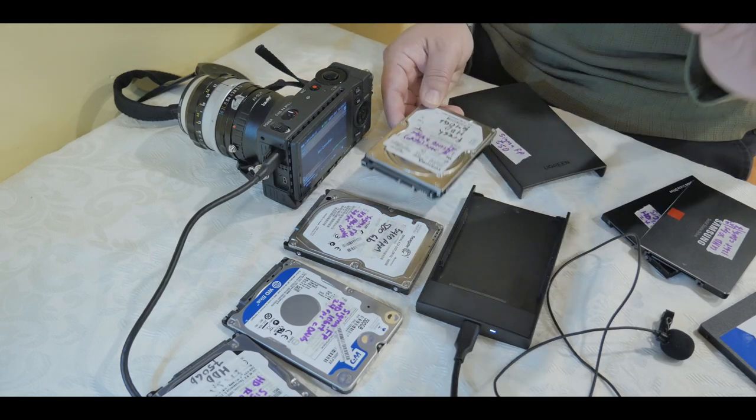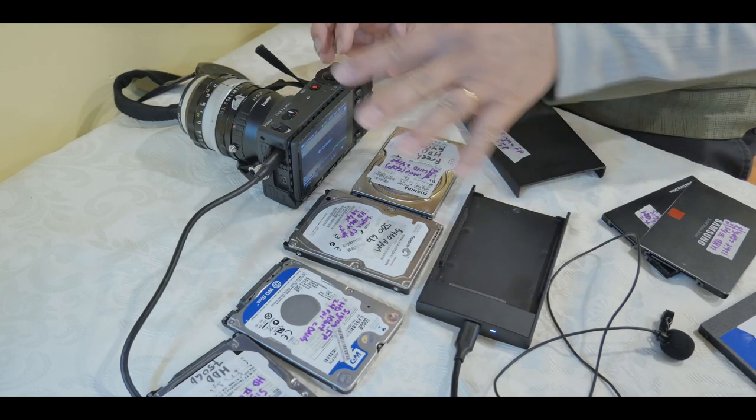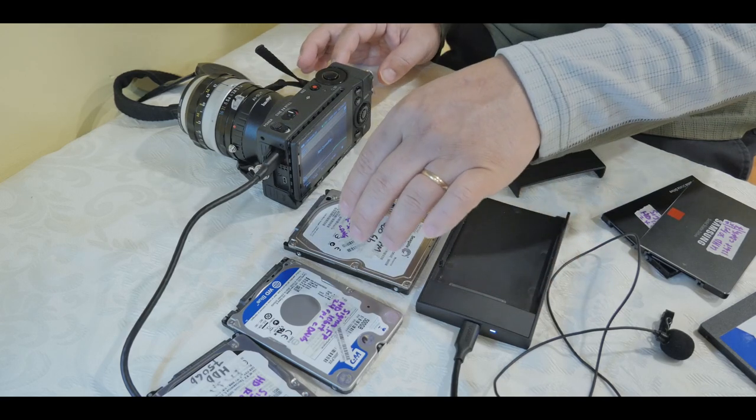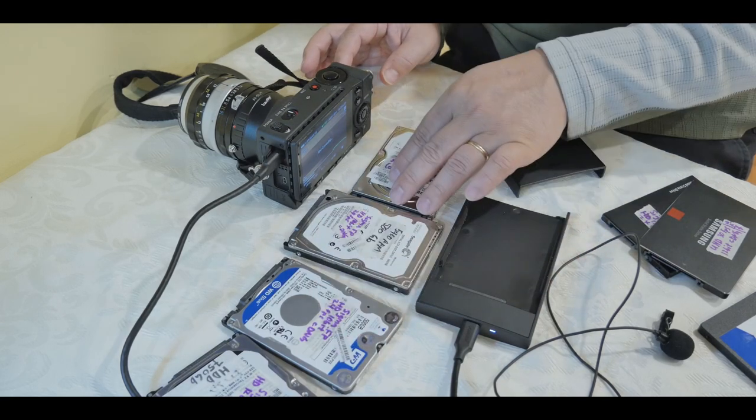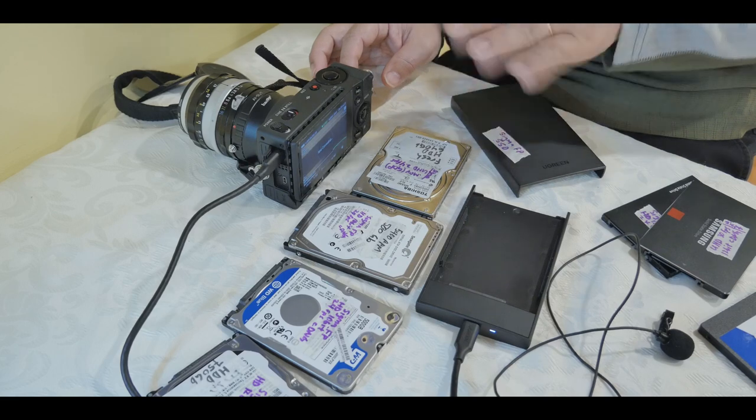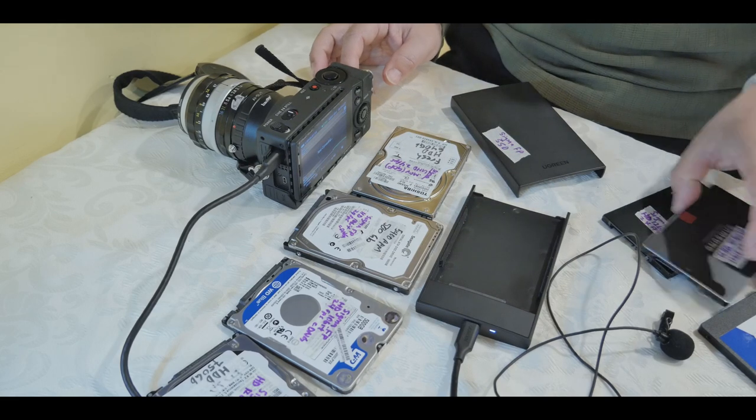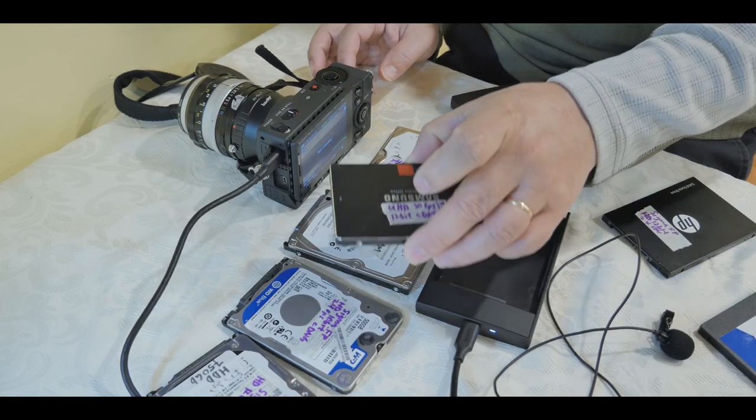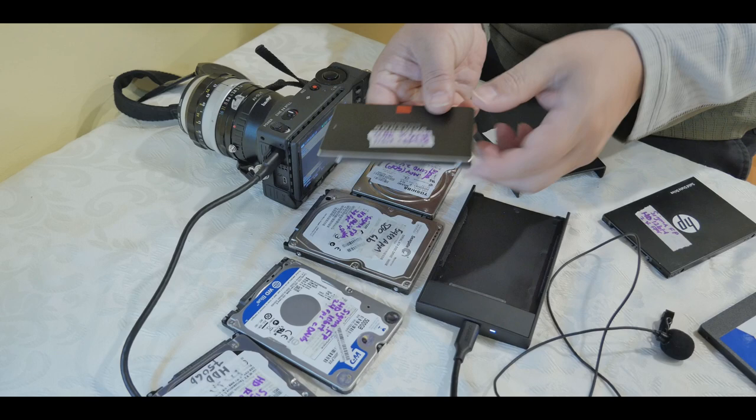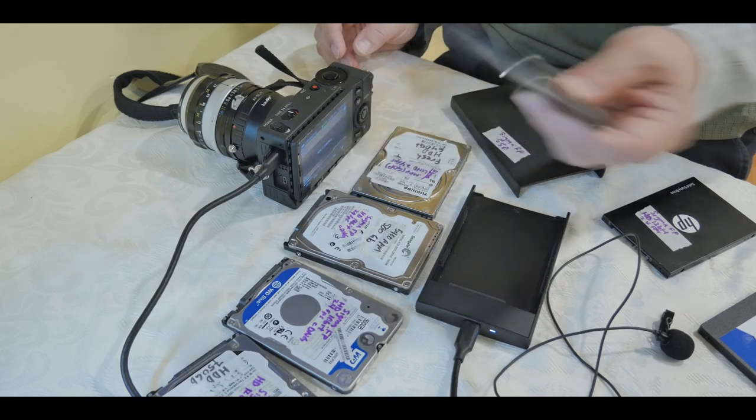Now, I would recommend not to use this while you're moving around with your camera, because if you drop any of these mechanical hard drives, you will definitely ruin your data. Compared to, for example, the SSD drive, they don't have any moving parts. So if you drop it, it's not as bad.